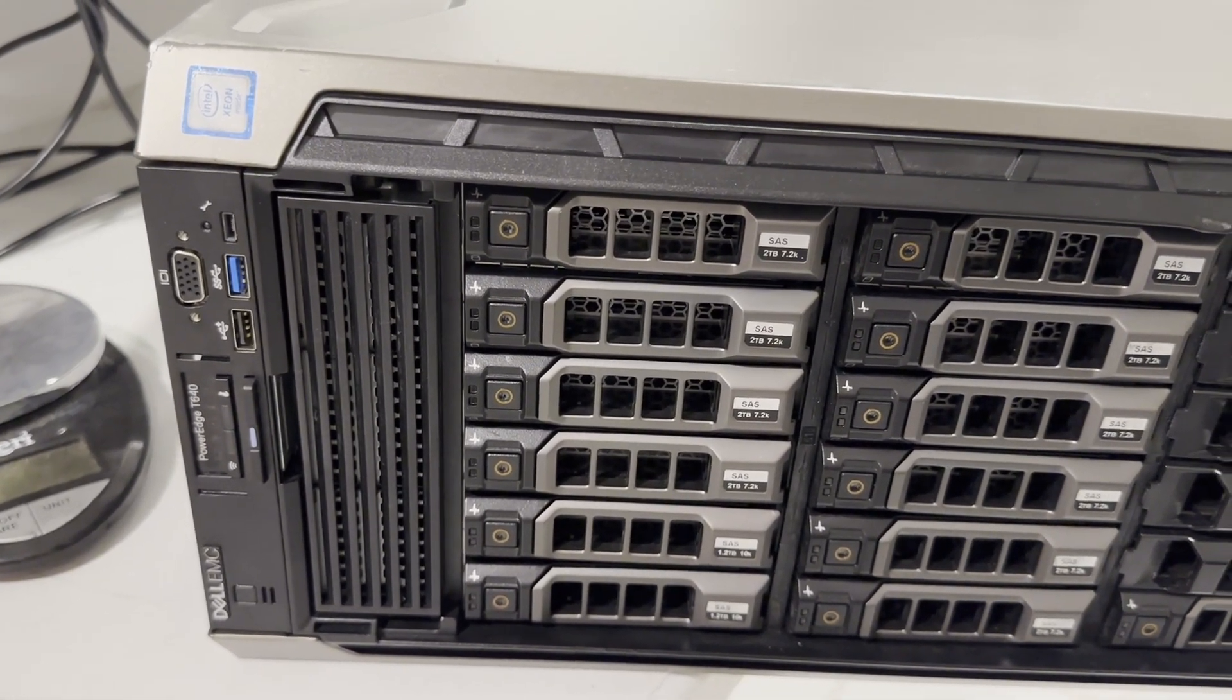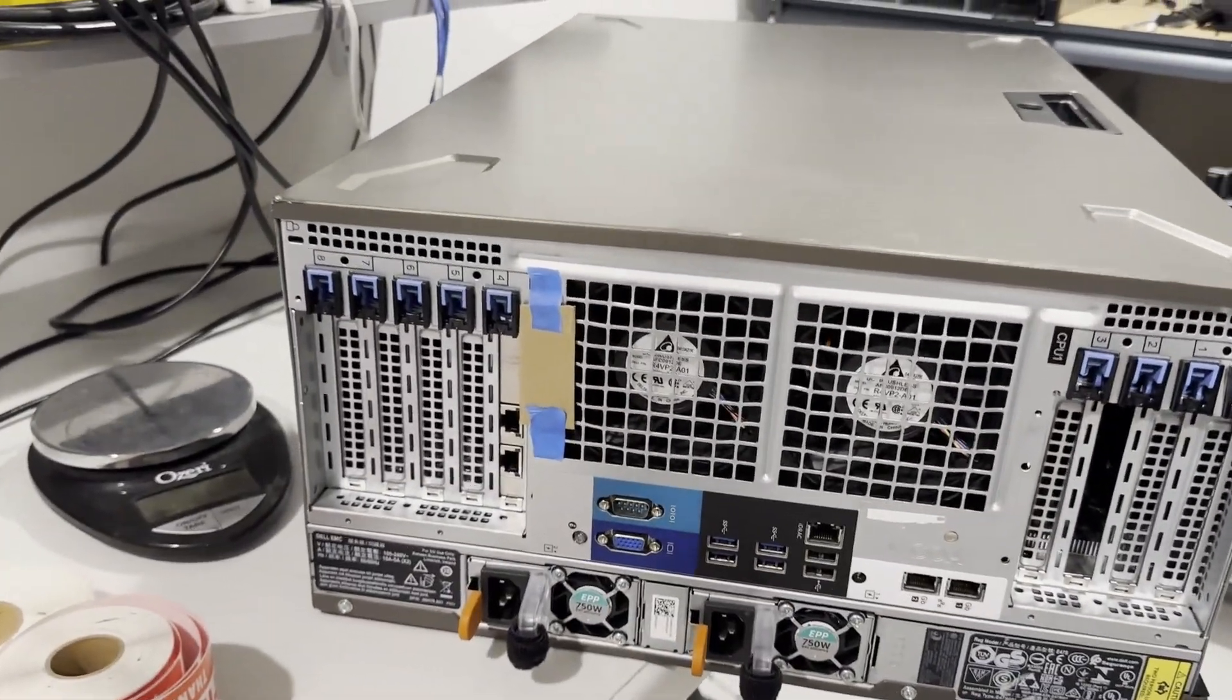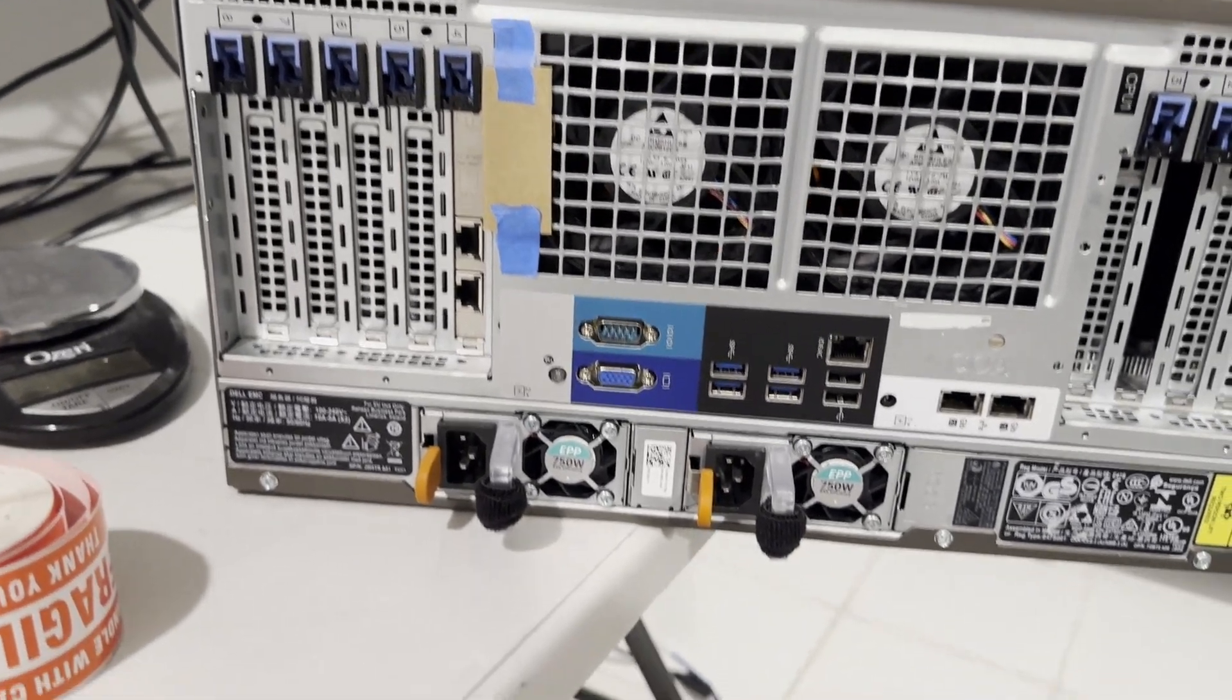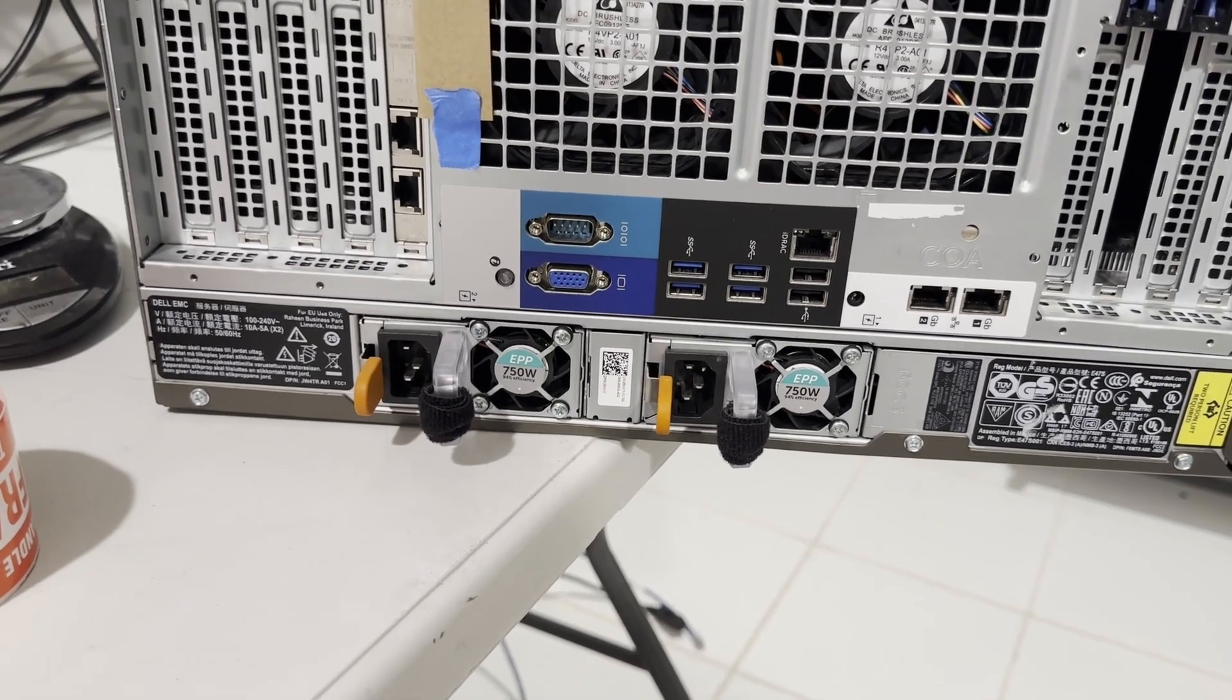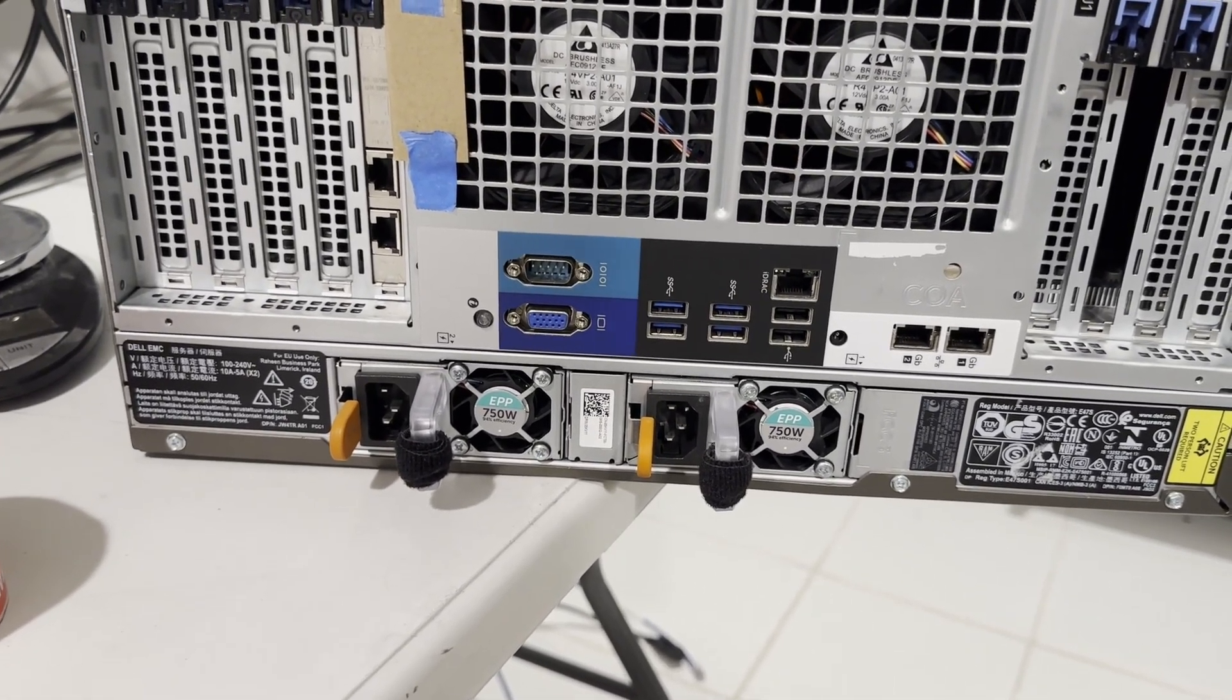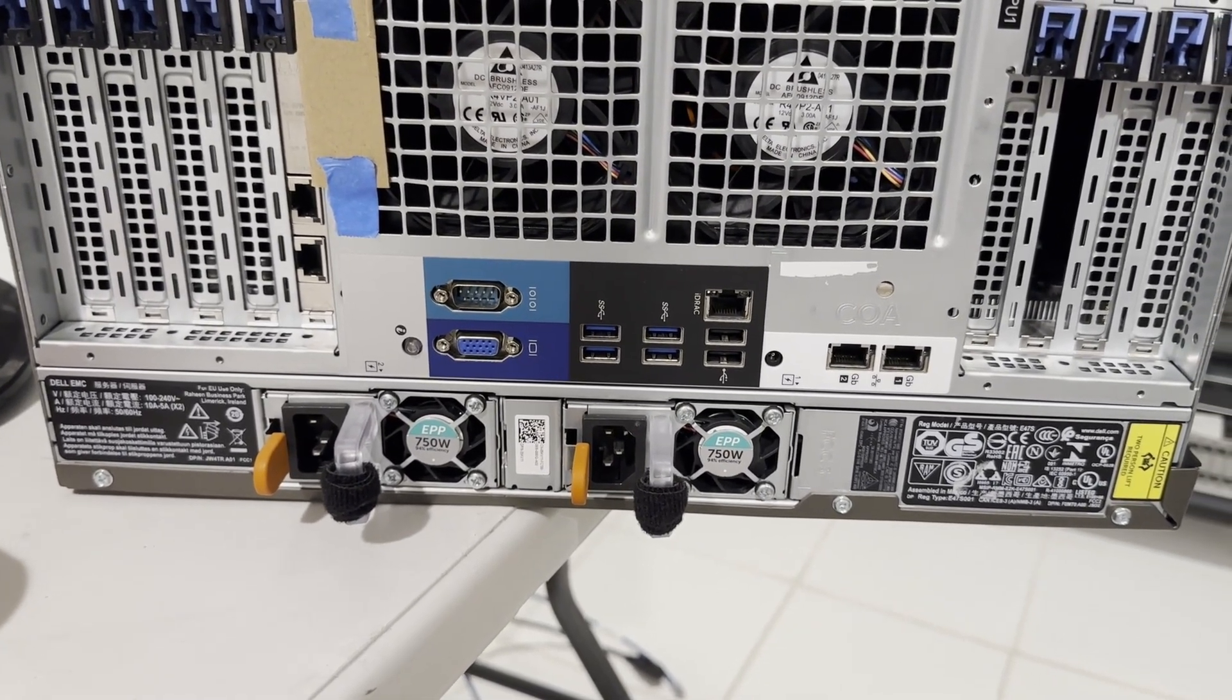From the rear of the system, you can observe numerous PCIe slots available. This configuration includes two 750-watt power supplies, which have the option to be upgraded to 2200 watts. It's important to note that the power supply wattage specified assumes 220 volts. If running on 110 volts, it will produce only half of the wattage.